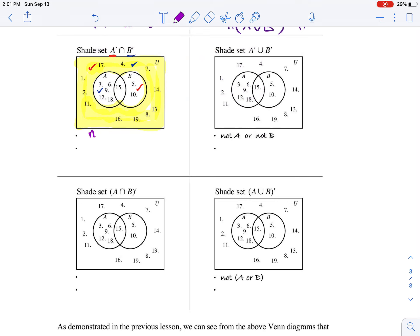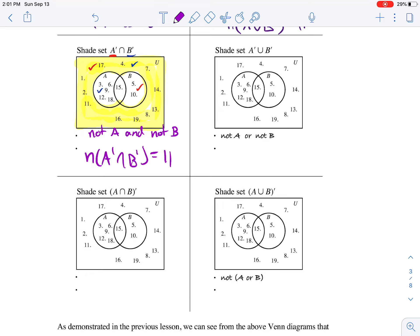So this would be called not A and not B — numbers that are not divisible by 3 and not divisible by 5. That would be all the numbers outside, which happens to equal 11 in total.